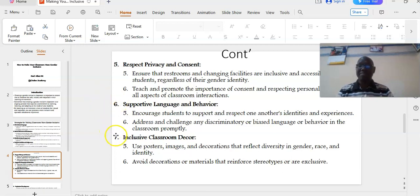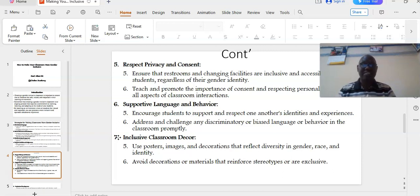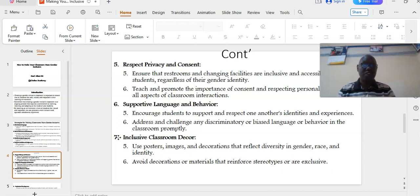Number seven: inclusive classroom decor. Use posters, images, and decorations that reflect diversity in gender, race, and identity. Avoid decorations or materials that reinforce stereotypes or are exclusive.